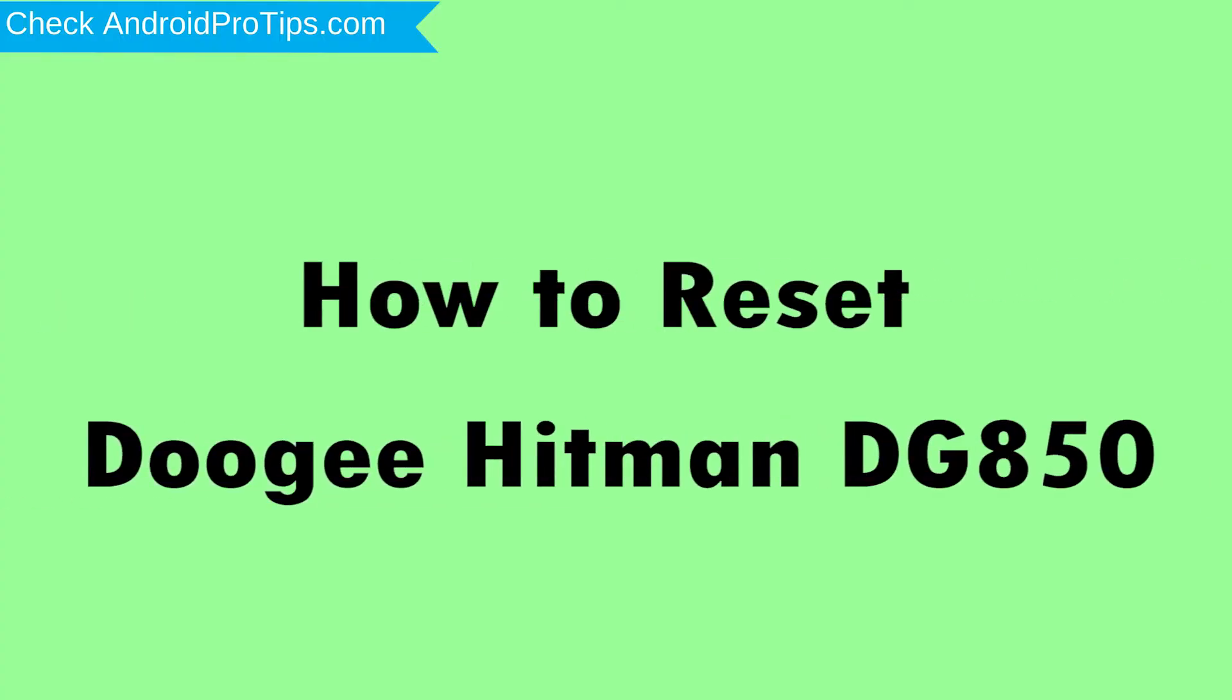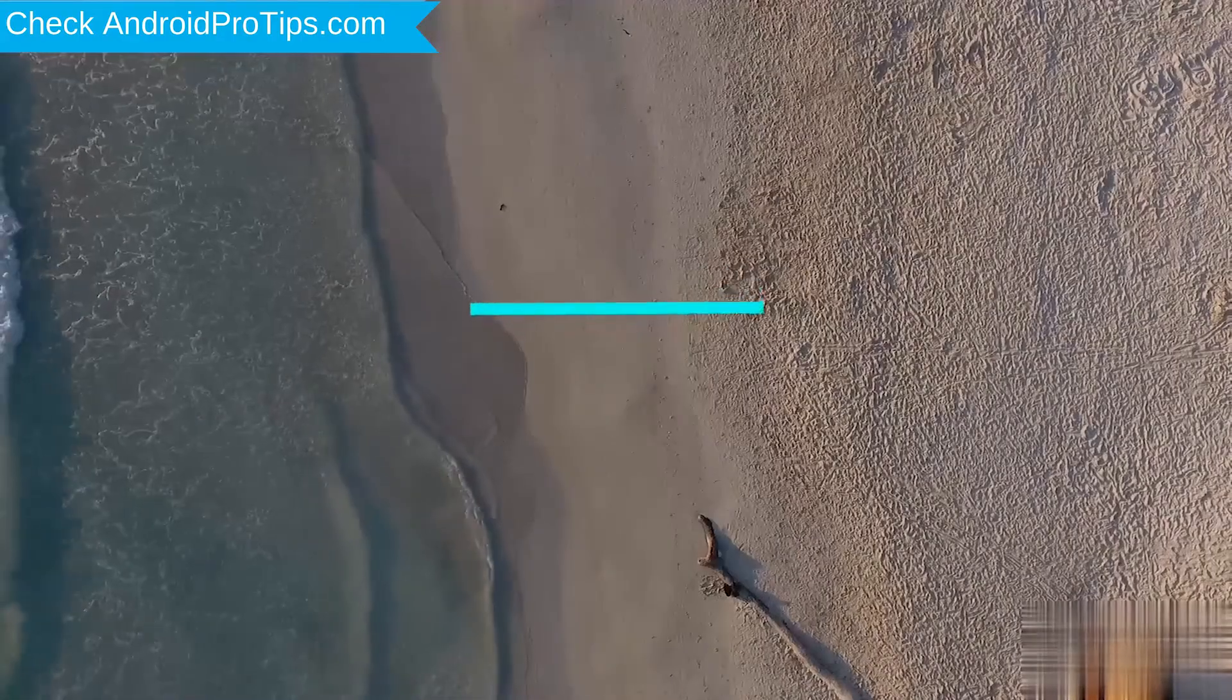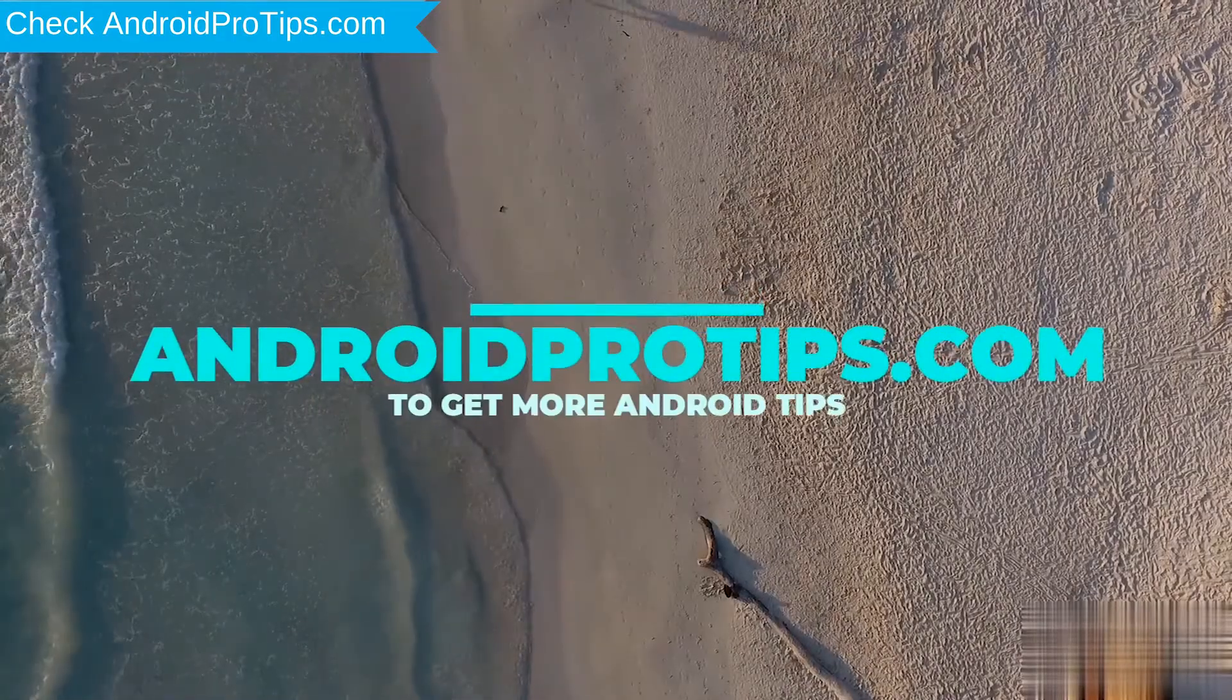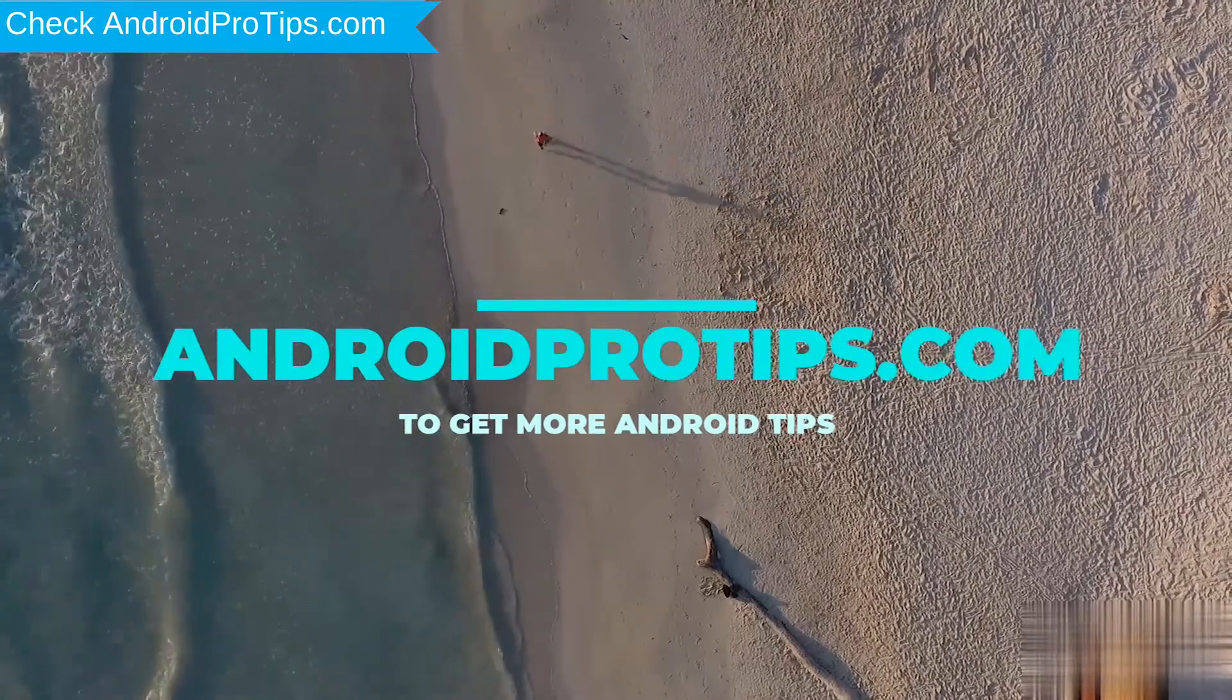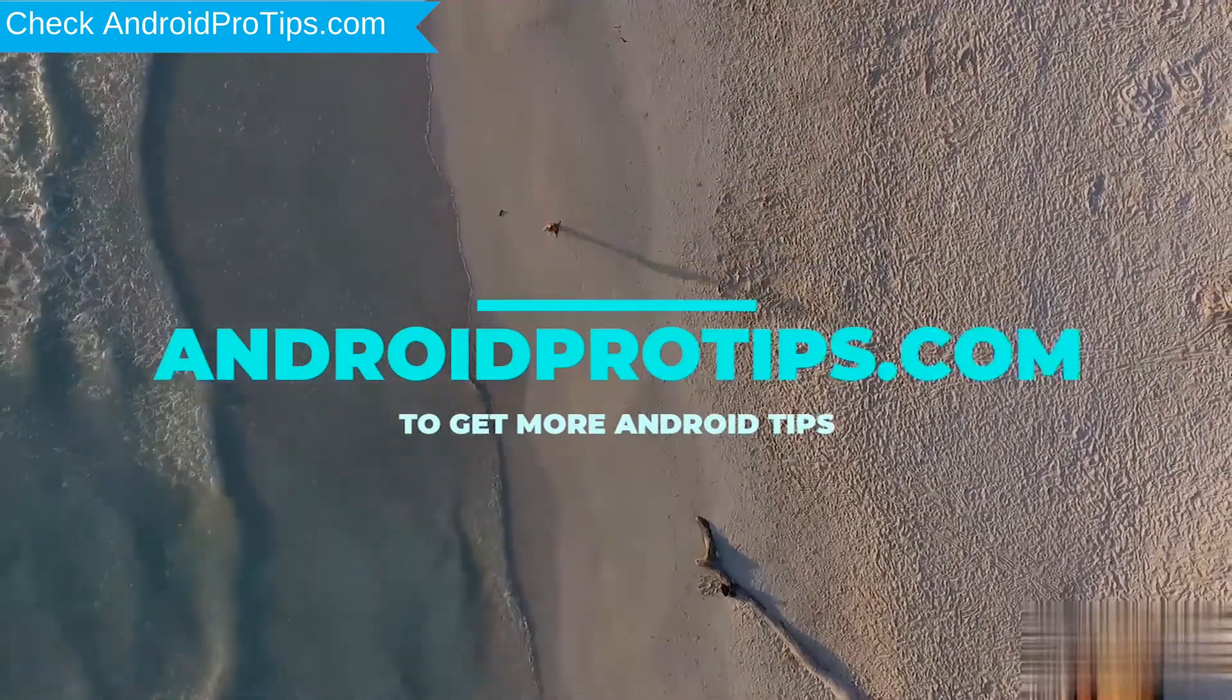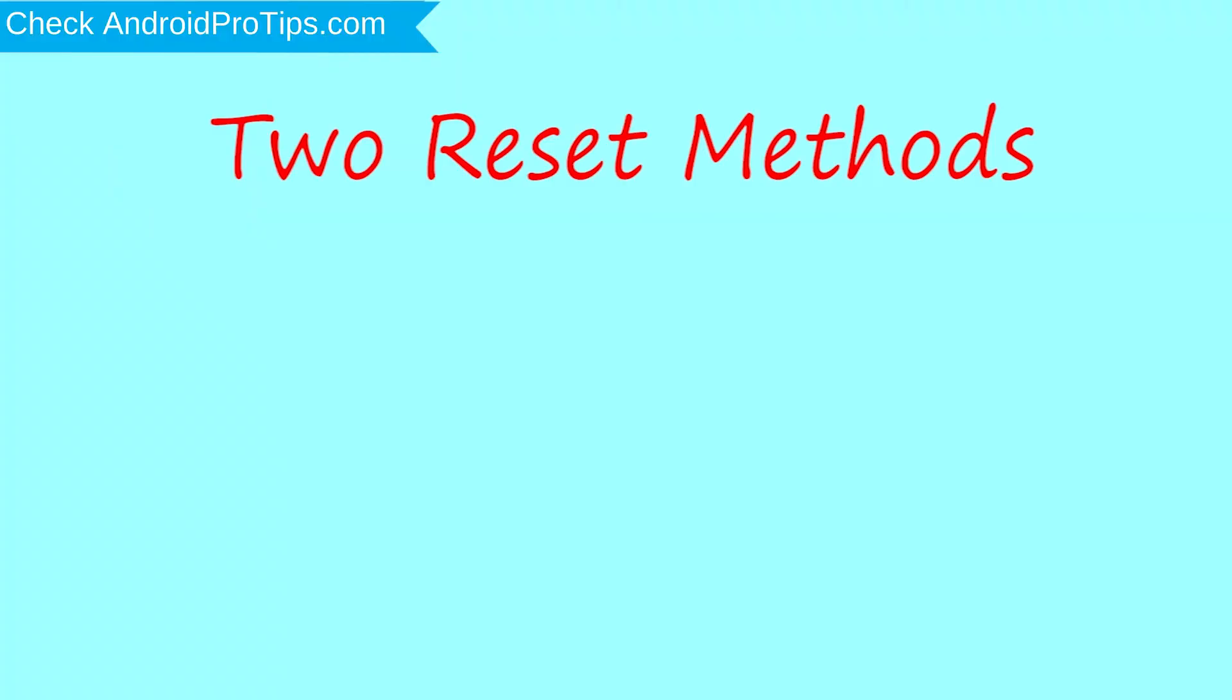How to reset Doogie Hitman DG850 in different ways. Follow AndroidProTips.com to get more Android tips. We provide two reset methods.